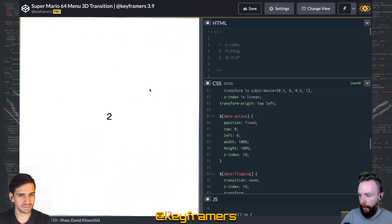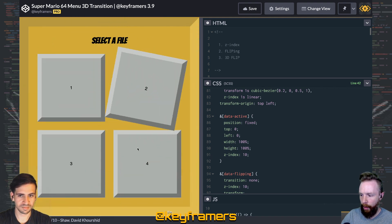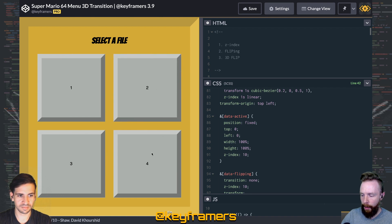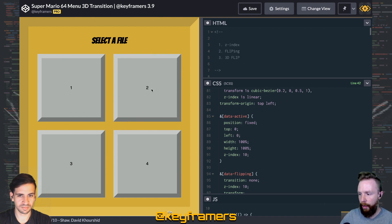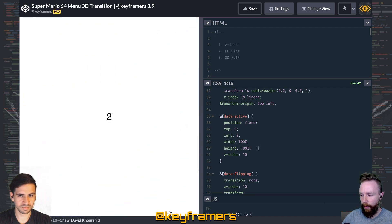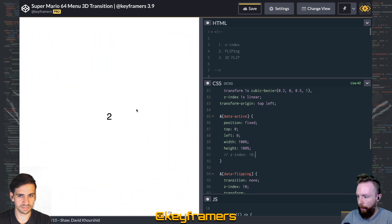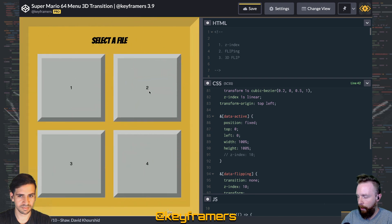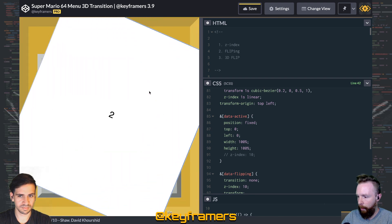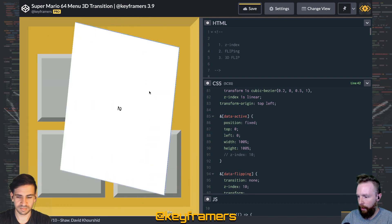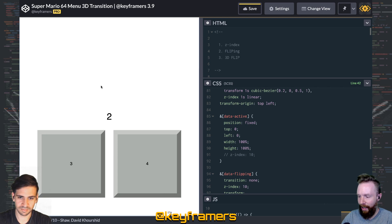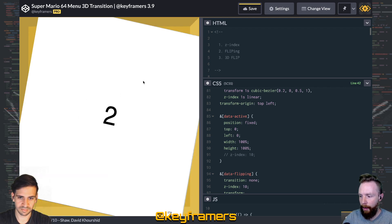We click it and apply that z-index 10 so that it's over all of these elements, especially while it's transitioning, but mostly so that we don't have any overlap. For instance, if we take that off and do the same thing, you can see the elements later in the DOM are overlapping.